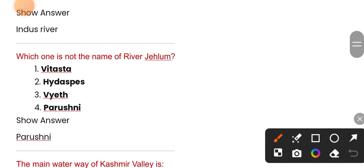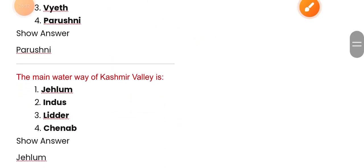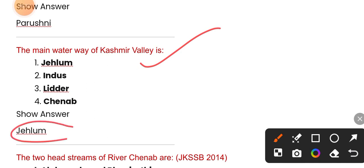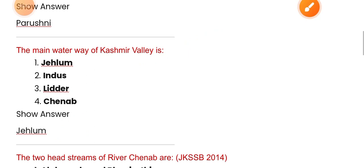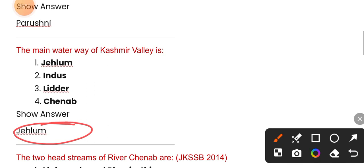Which one is not the name of the Jhelum river? The Jhelum is the main waterway of the Kashmir Valley and is the lifeline of Srinagar and Kashmir.